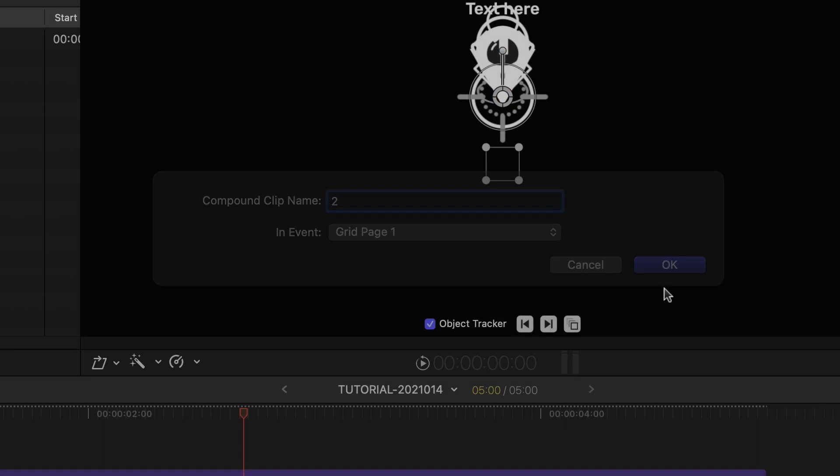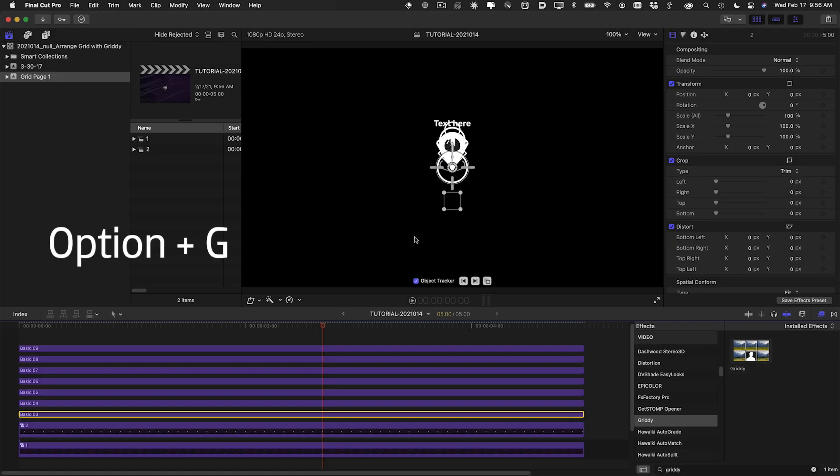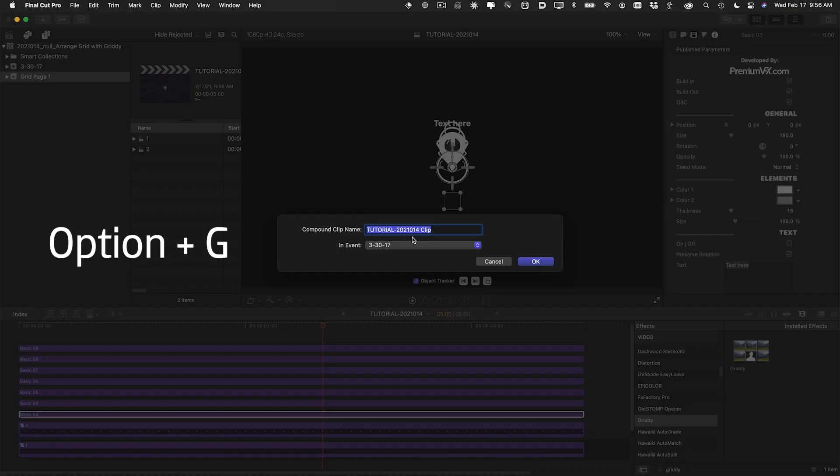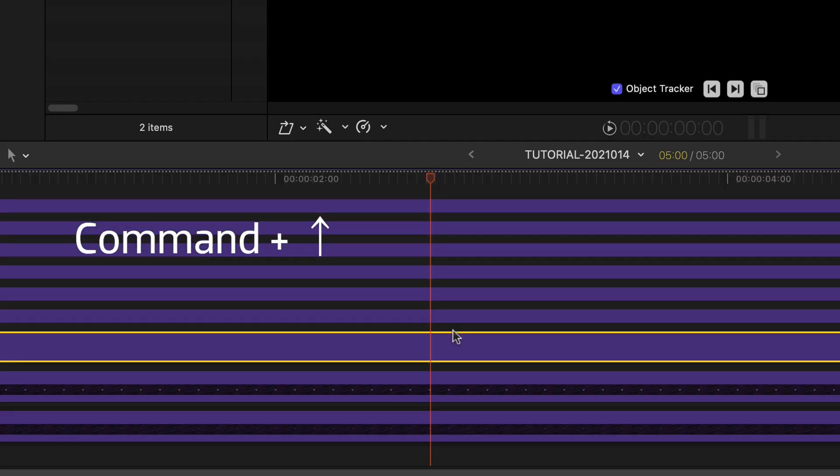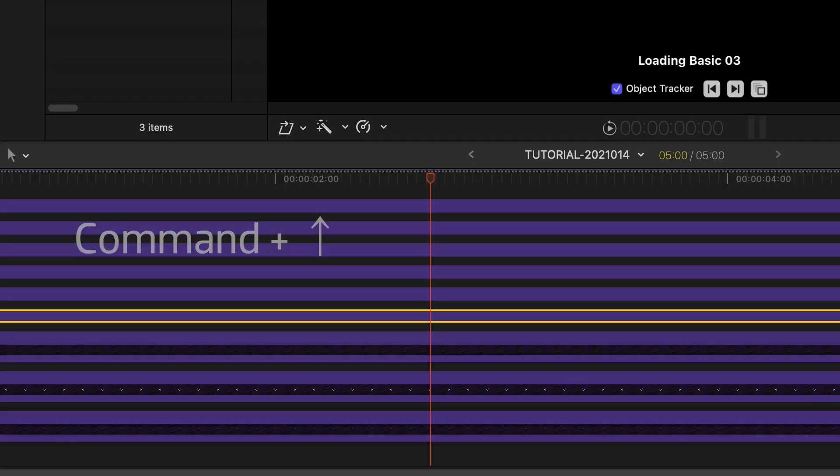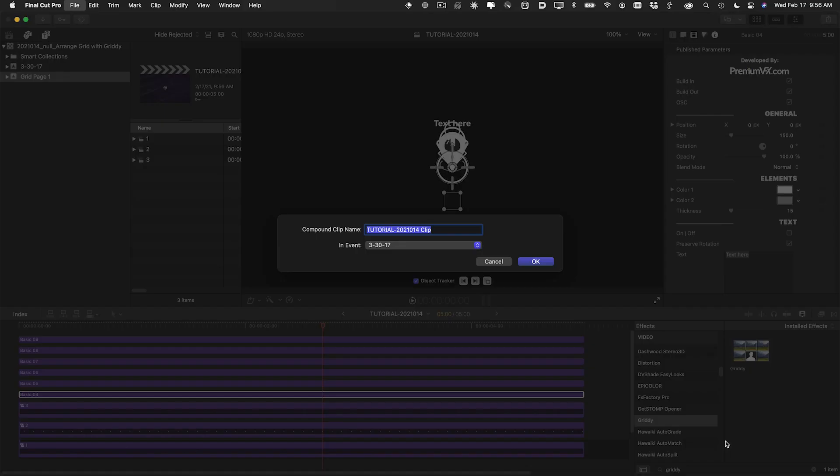Do this quickly by using keyboard shortcuts. Option G to create the compound clip, then Command Up Arrow to select the next one. Repeat until done.